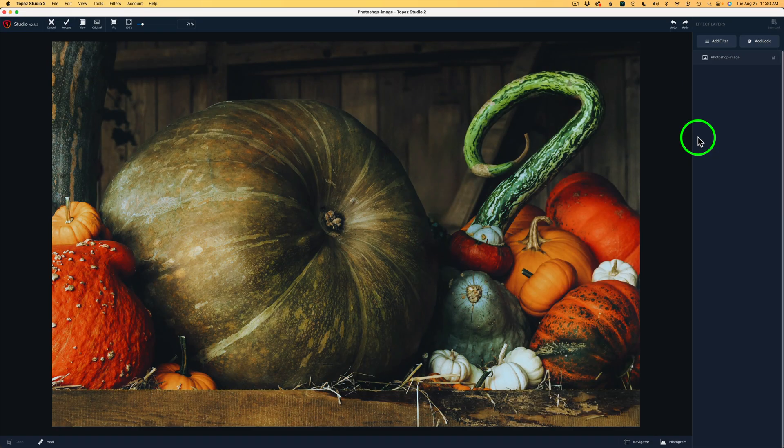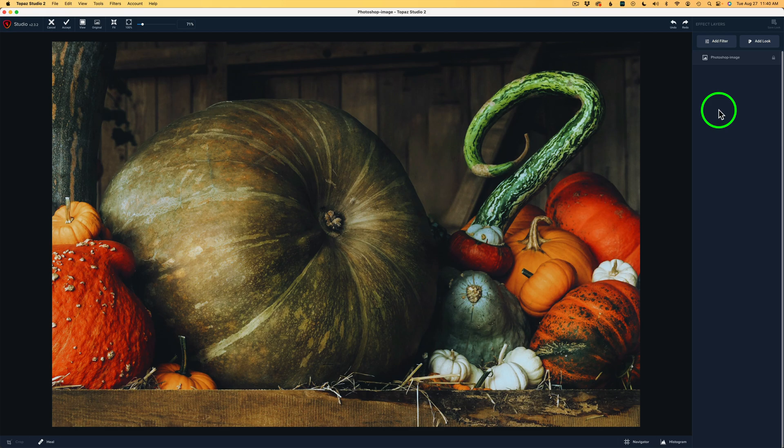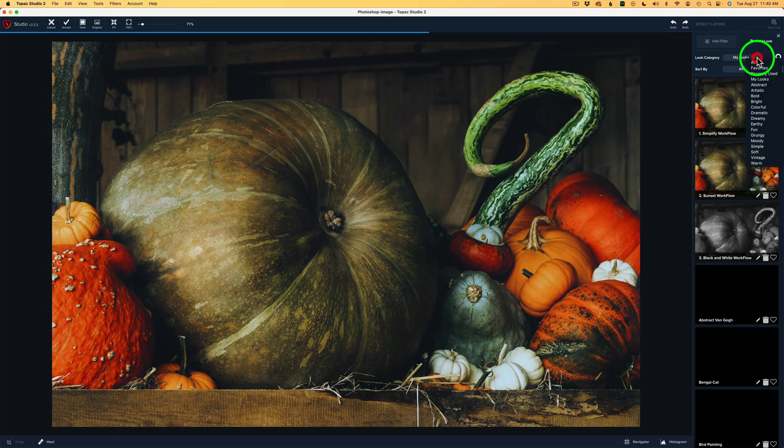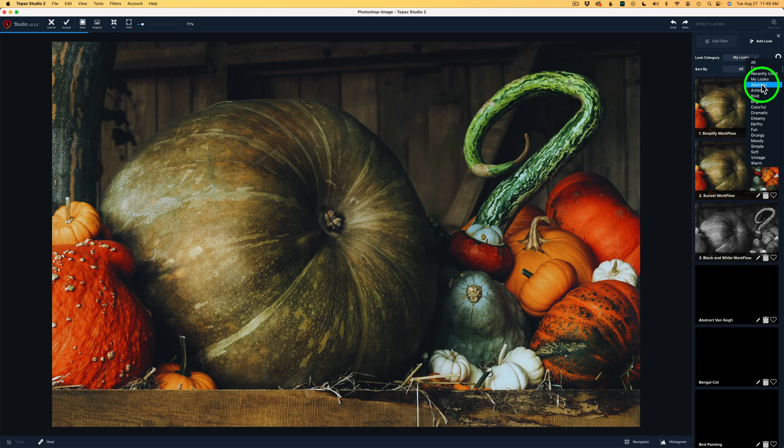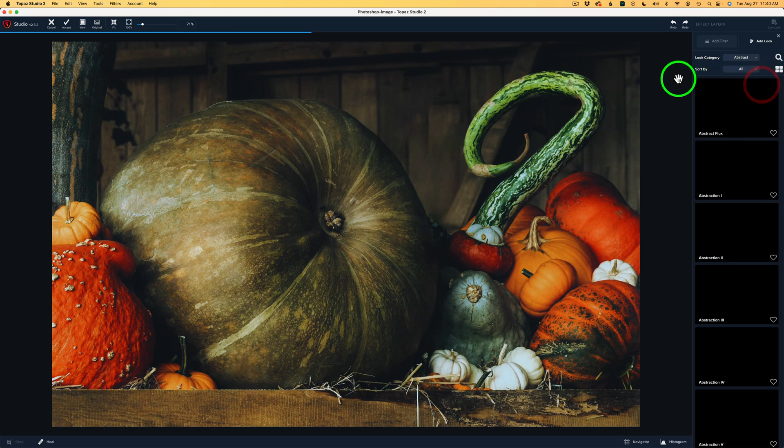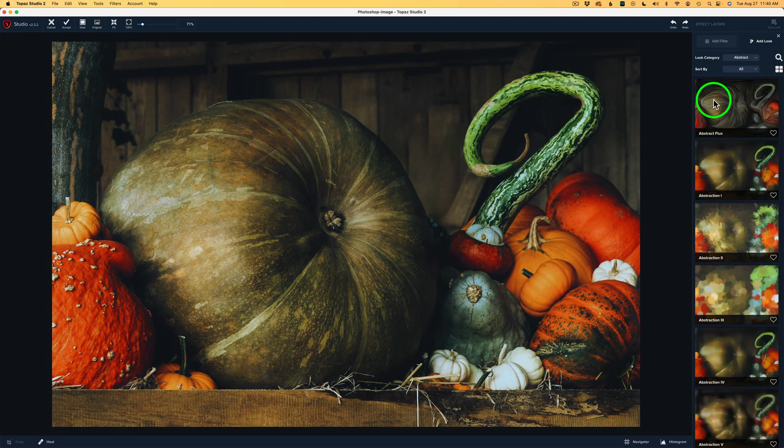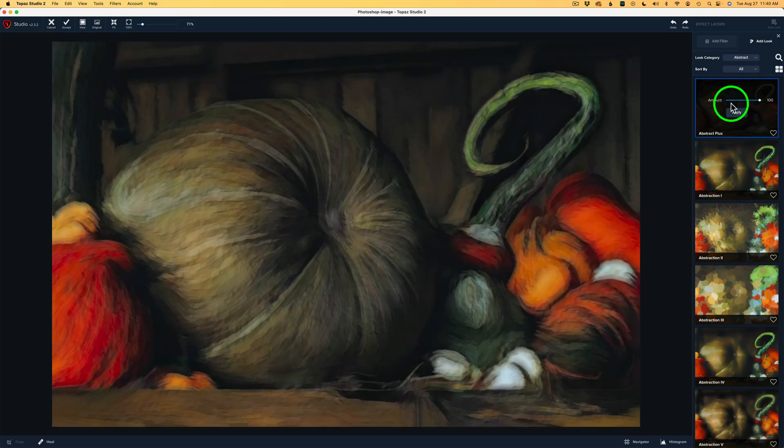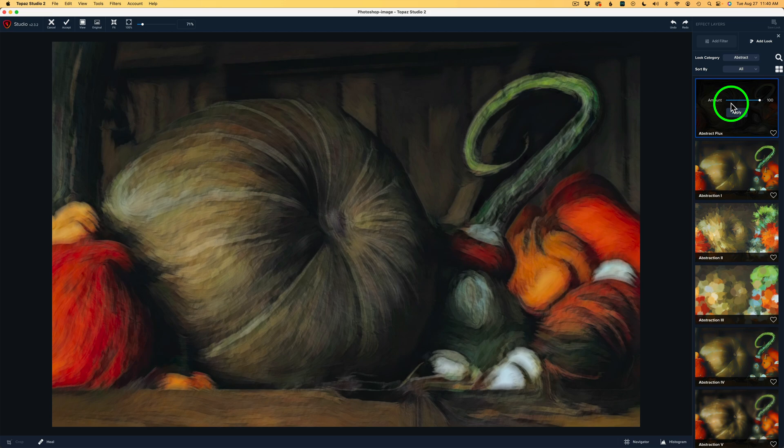I love the looks inside of Topaz Studio 2. They really help you to kind of find your footing here to see which direction you want to take your artistic impression of your image. So let's click on Add Look. And I'm going to go to Abstract because I want to do an abstract image today. And the first one here, Abstract Flux. I'm going to click on that and see what it looks like. It looks like that. Now, I know that looks really crazy.